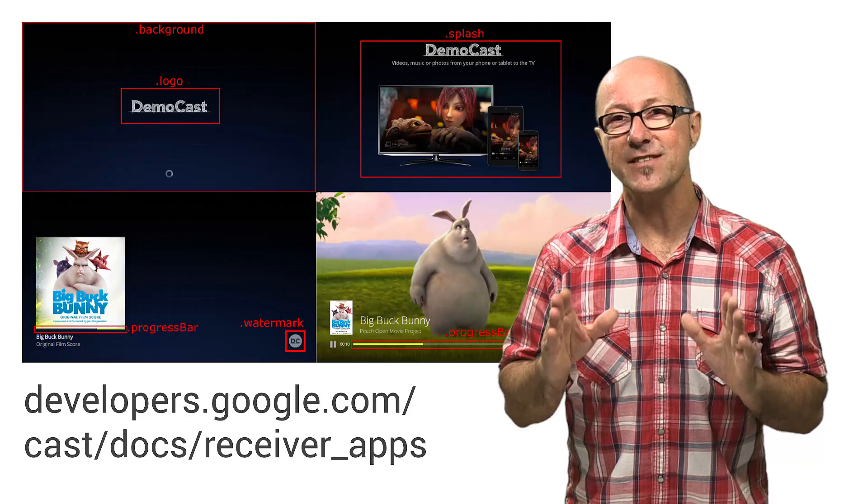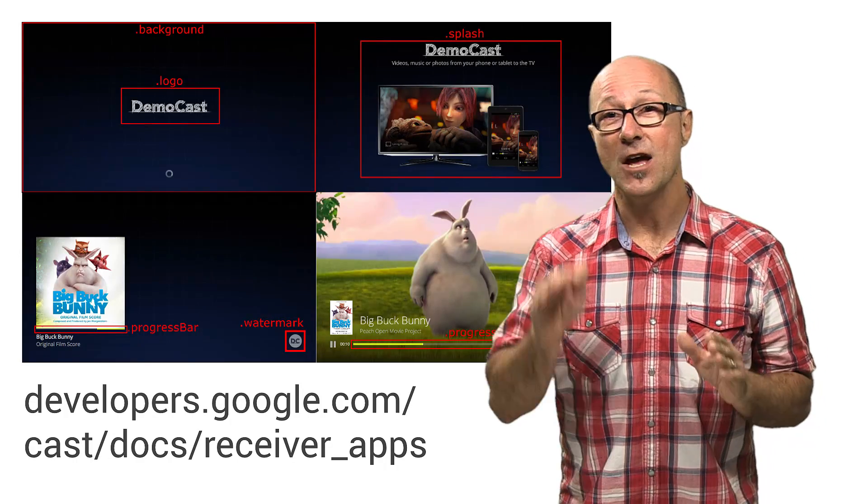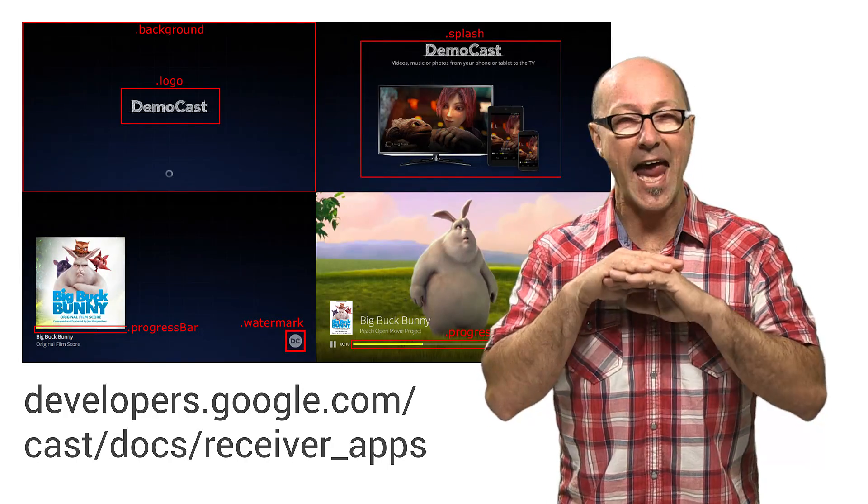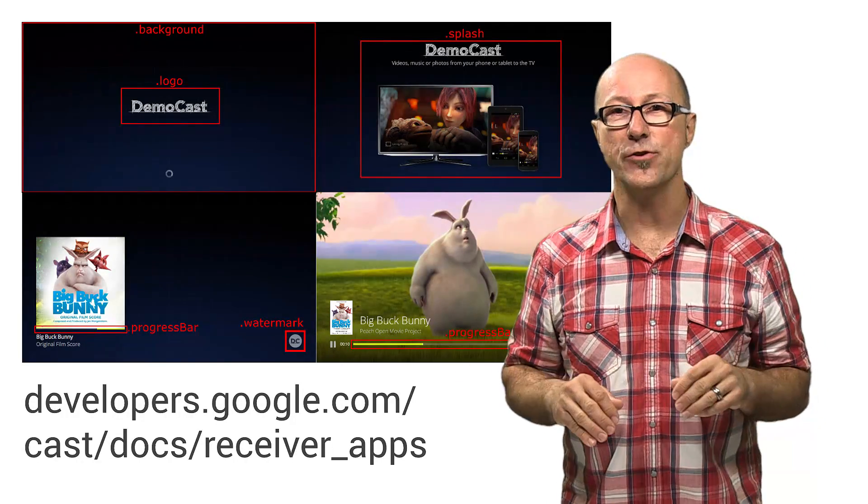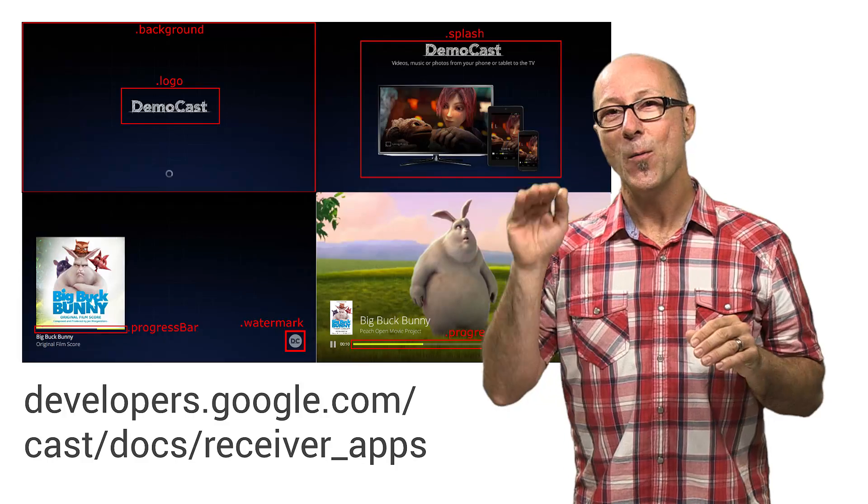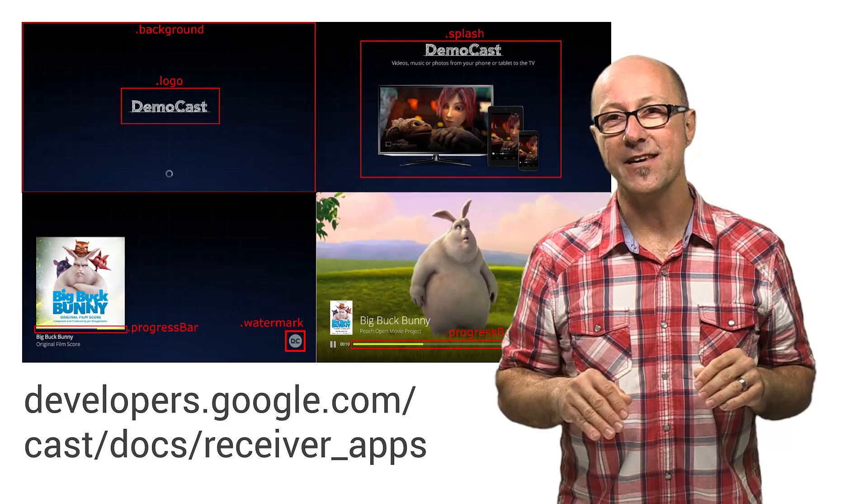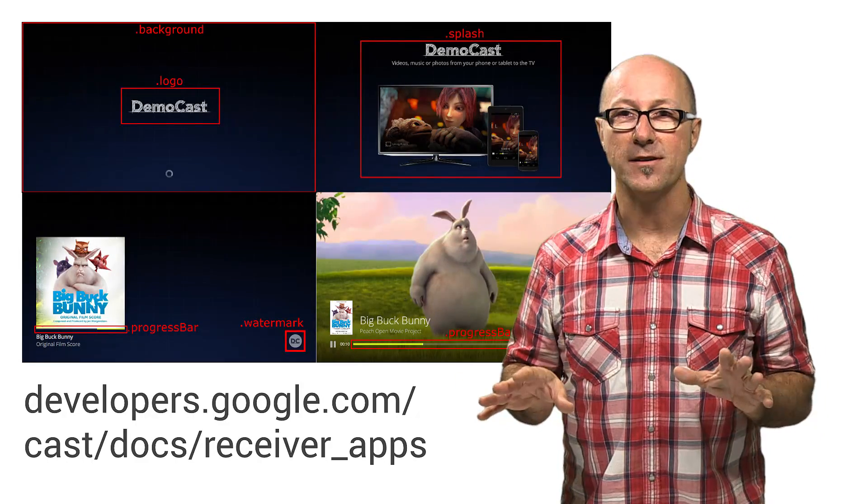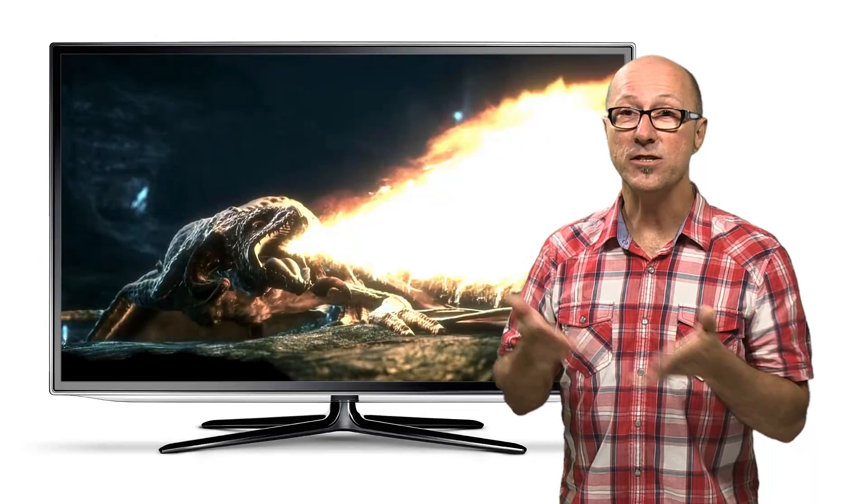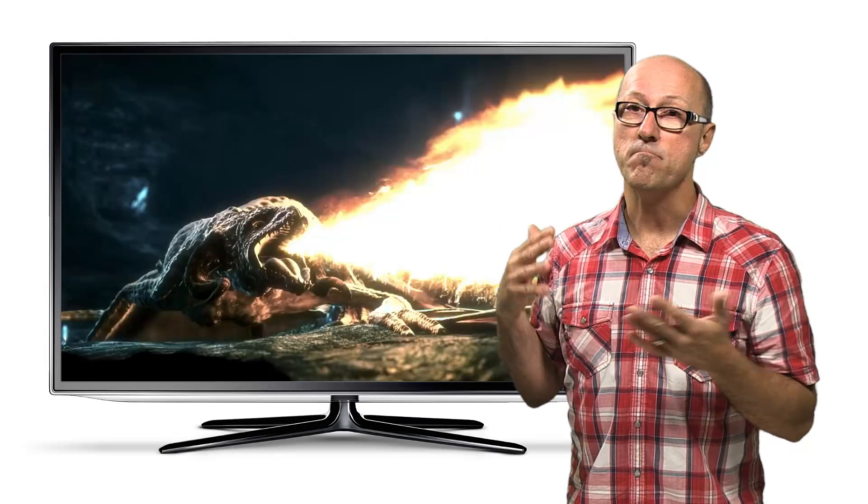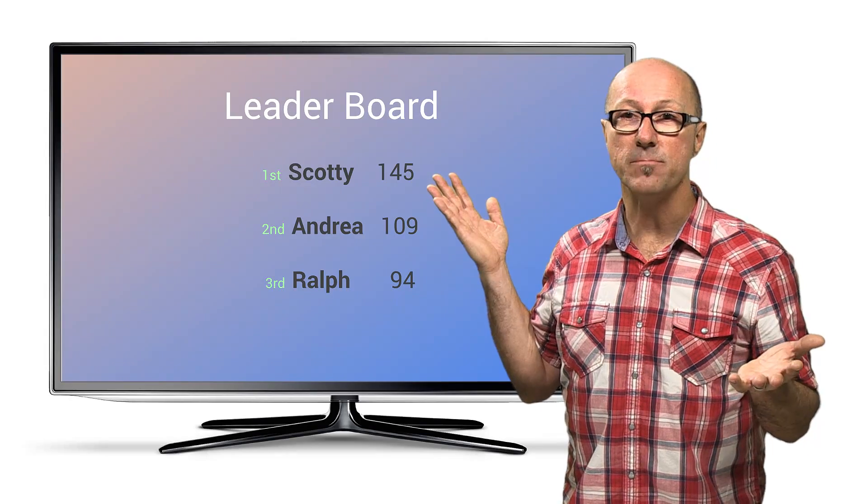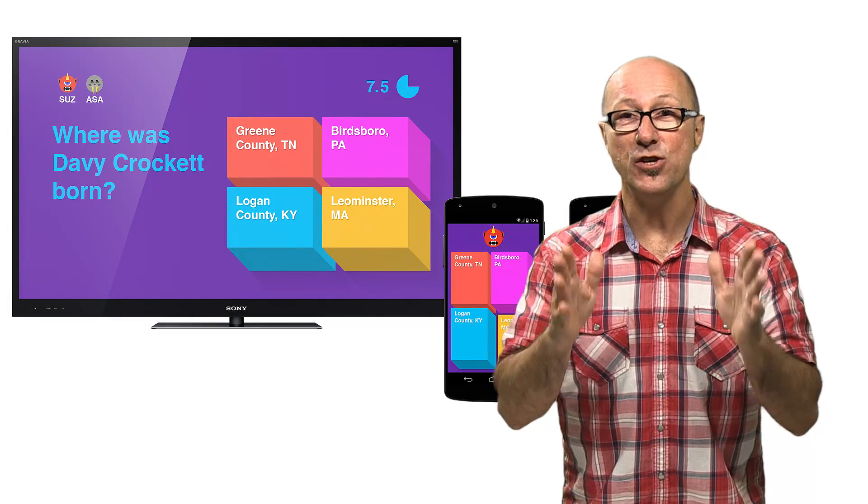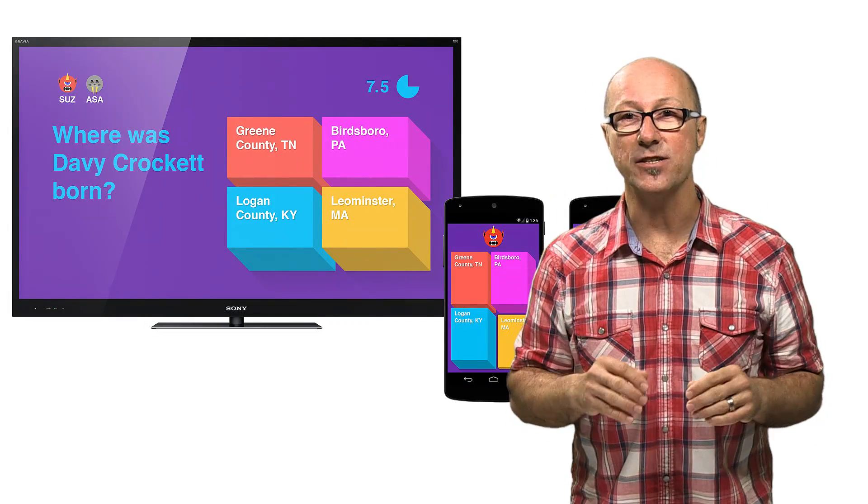We've also provided a bunch of sample receiver apps, so you can get started without having to write any receiver code at all. What you make the receiver app do is totally up to you. You could send pictures across, make it a game score display, or almost anything that's up to your imagination.